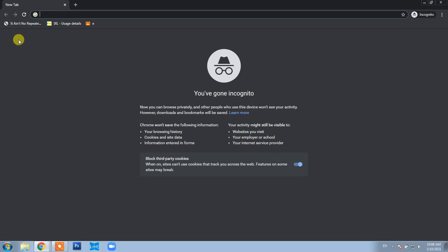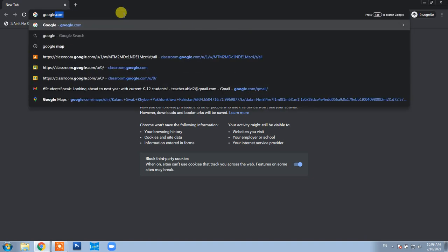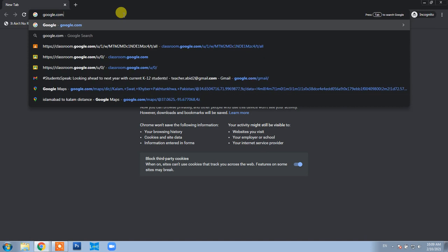To change your first and last name in your email account according to requirements, first go to google.com in your browser.